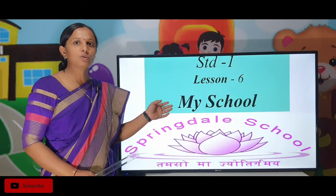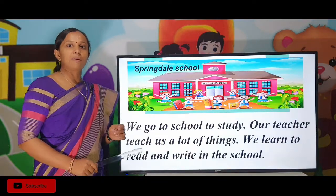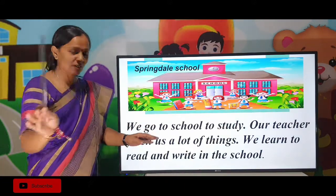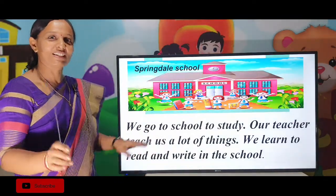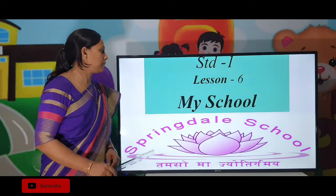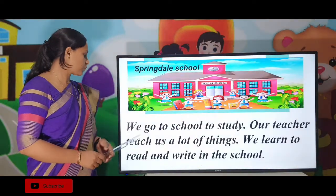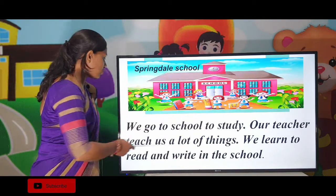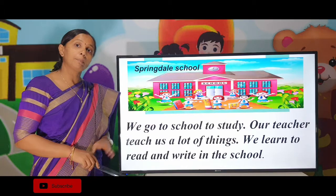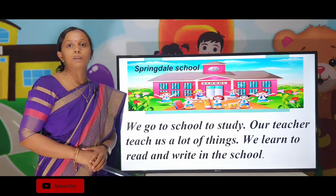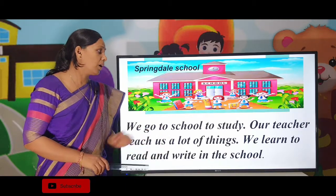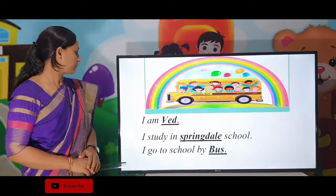Hello class, today we will learn about my school. My school's name is Springdale English Medium School. We go to school to study. Our teacher teaches a lot of things. We learn to read and write in school.